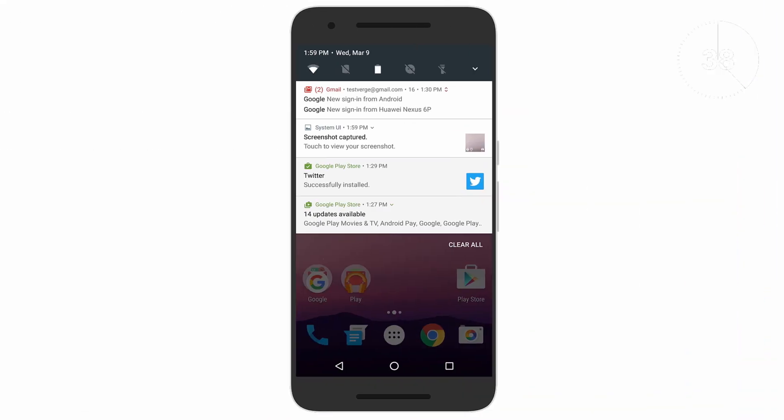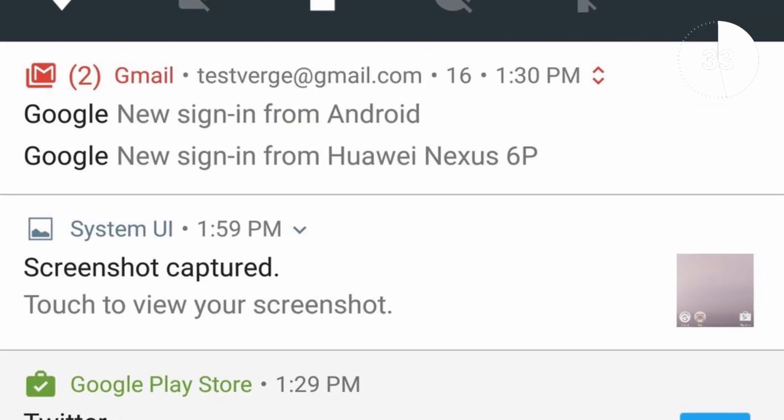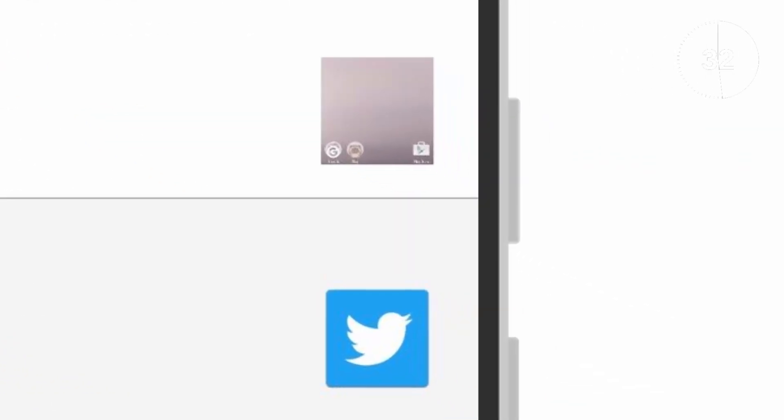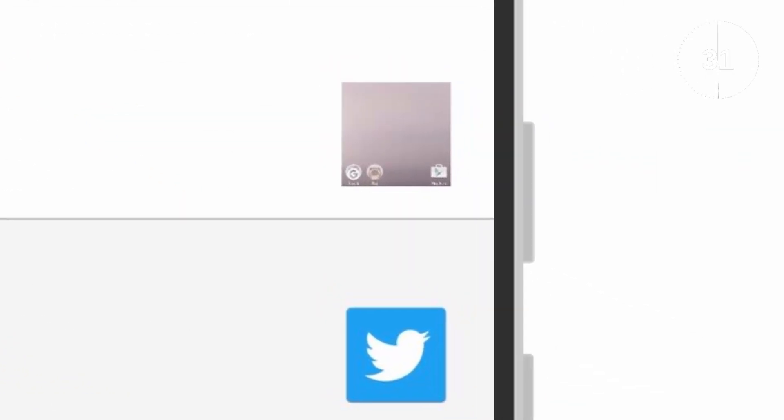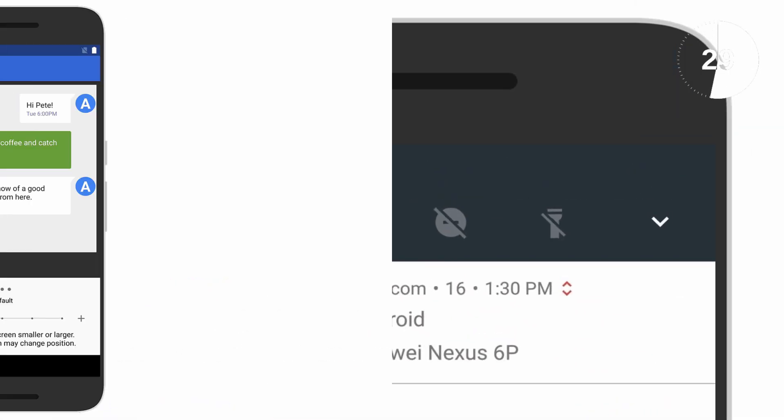The notification tray has undergone a few cosmetic changes with smaller icons, no spacing and small thumbnails where appropriate, and note the immediate settings toggles at the top.